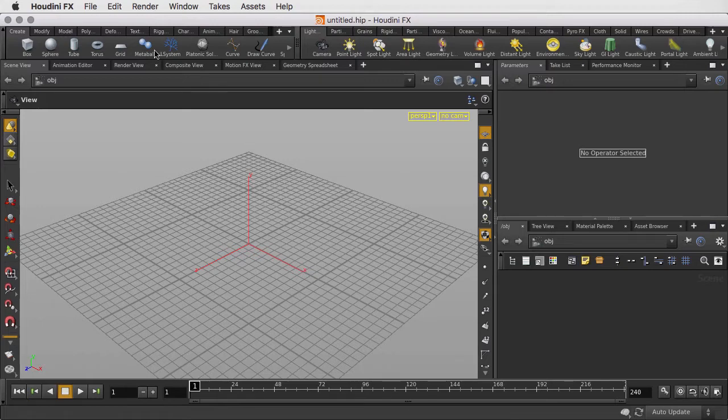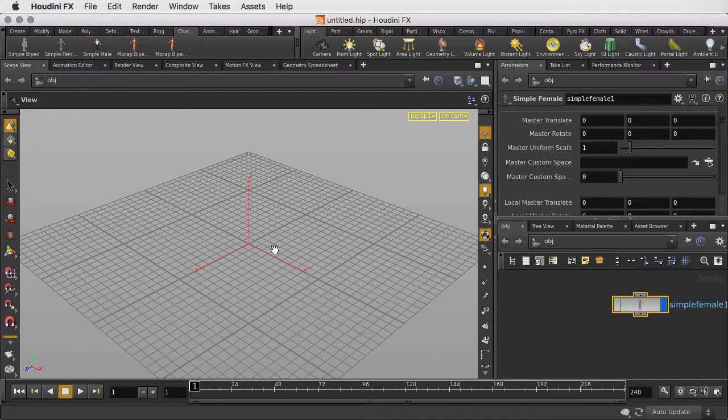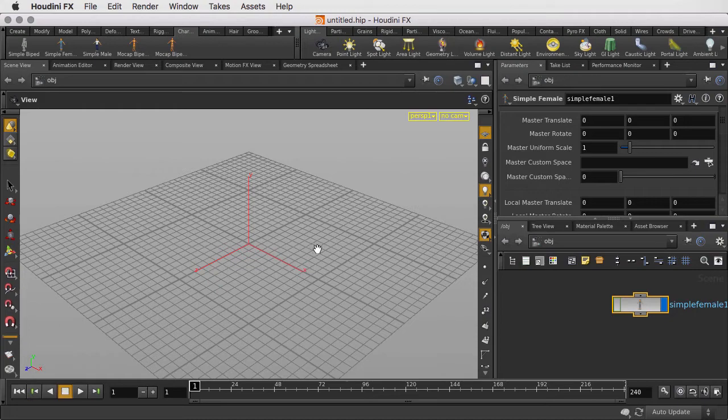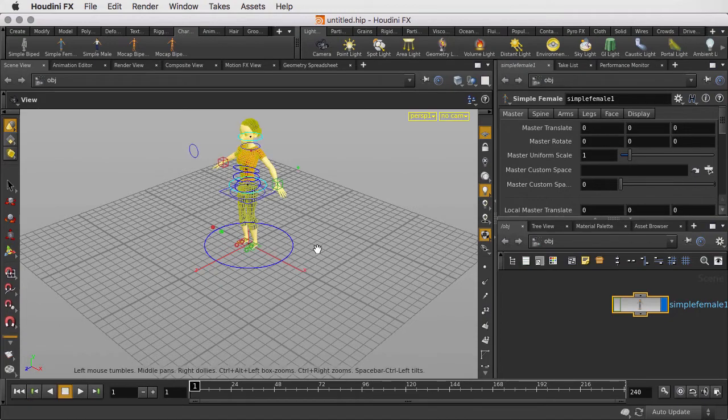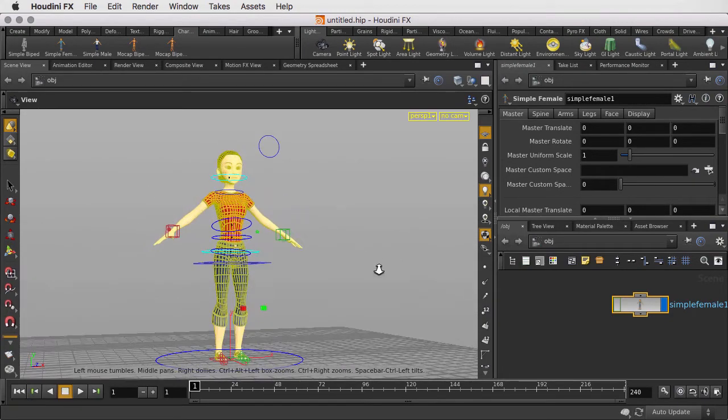To get one of these characters, let's click on the character tab and choose the simple female. She'll be generated into the scene, so let's zoom in for a closer look and see how the rig works.